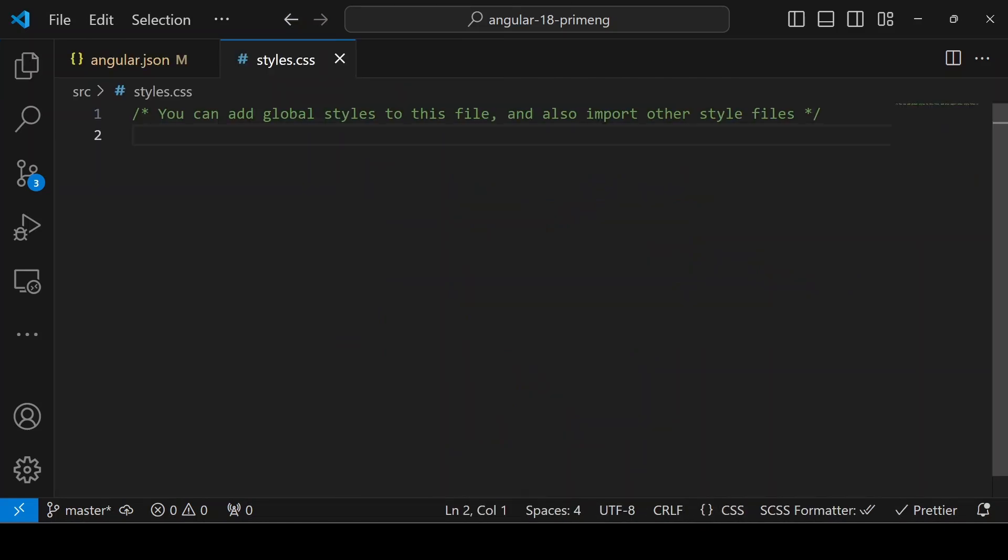The next step is we have to import all the styles related to PrimeNG either in the angular.json file or in the style.css file.